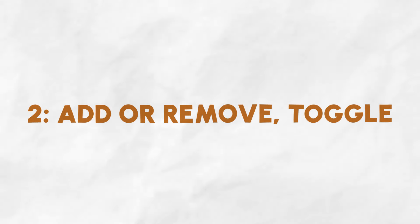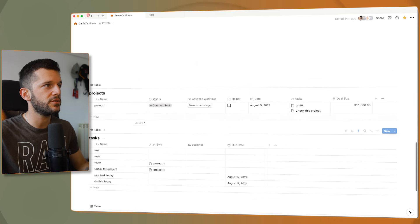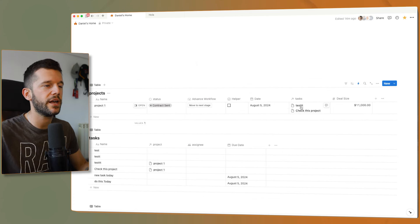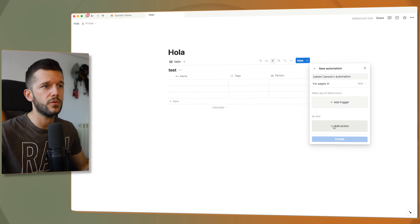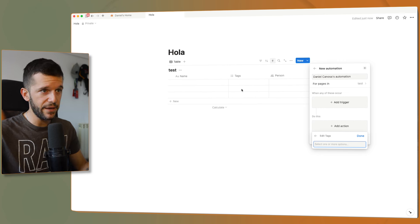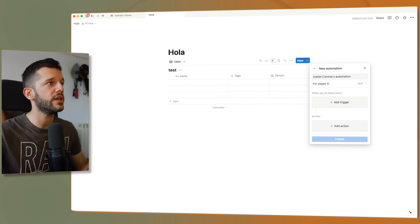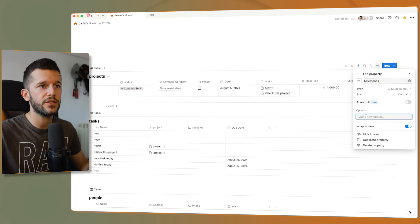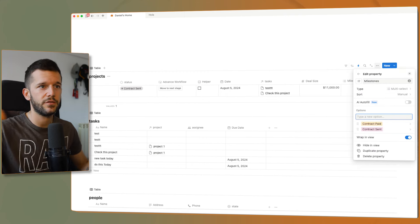Let's go to the second update. This affects properties that allow us to include multiple data inside them — for example, multi-selects, people properties, or relational properties. Before, what we could do was only replace a multi-select property. Now, let's create a multi-select called 'milestone'. This is going to be useful to track what a project has done in the past — let's say 'on first call'.